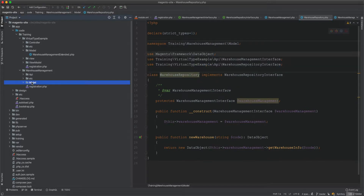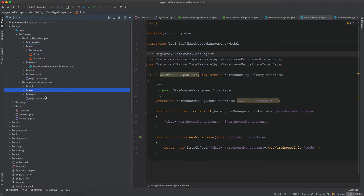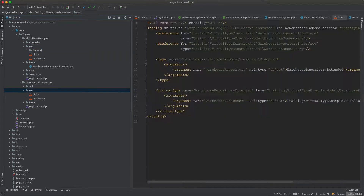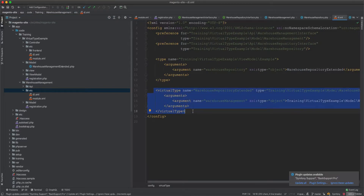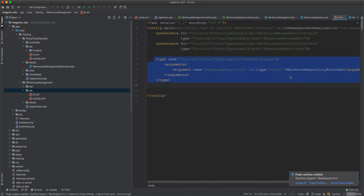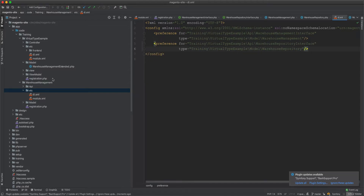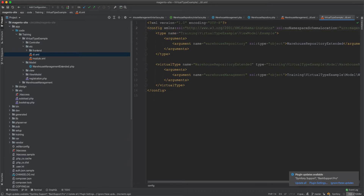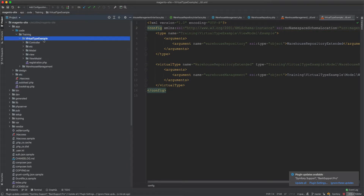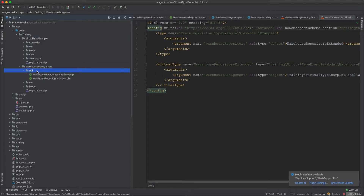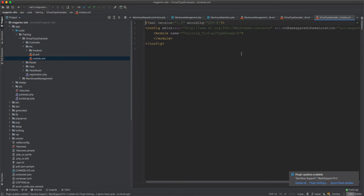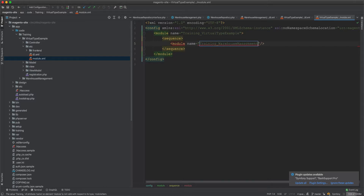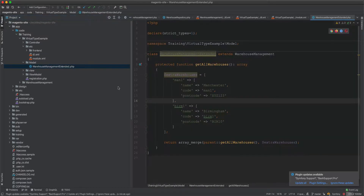We also need the di.xml file, so we copy it across and paste it here. We don't create the virtual type inside the core module - the warehouse management doesn't need to know about things outside the warehouse. In the virtual example's xml file we delete the preferences. The virtual type example is now dependent on the warehouse management module, so in the module.xml we create a sequence tag referencing training warehouse management.